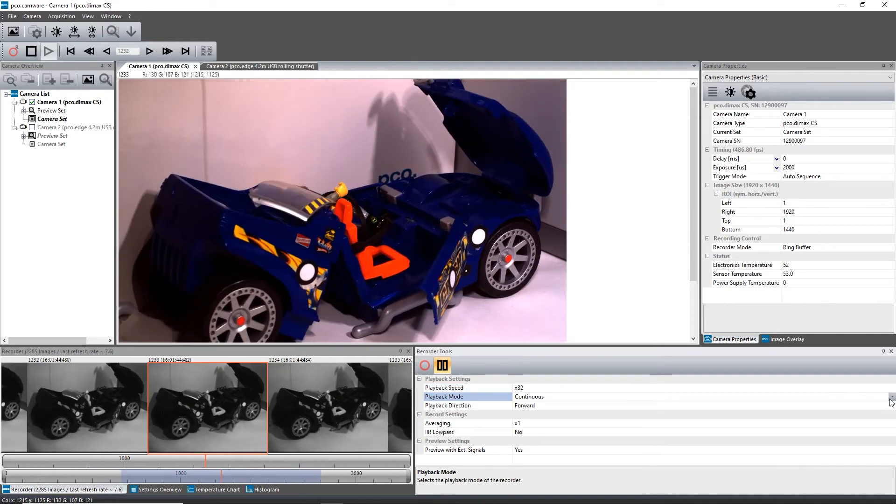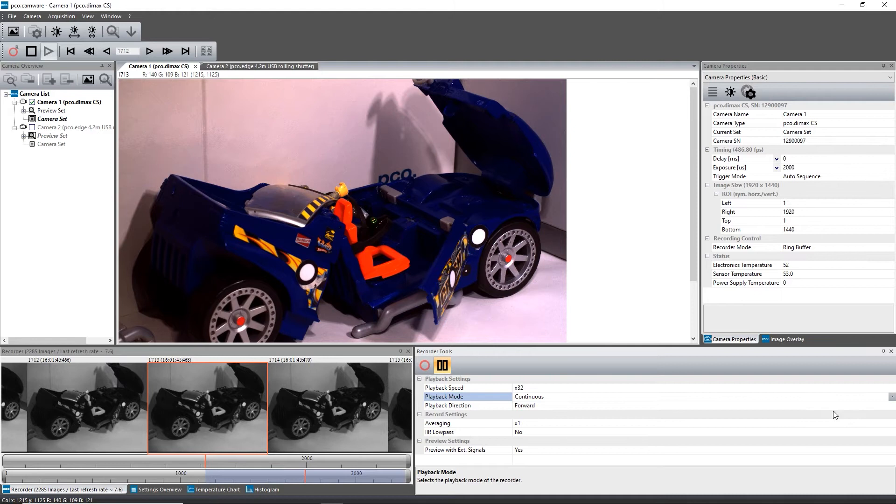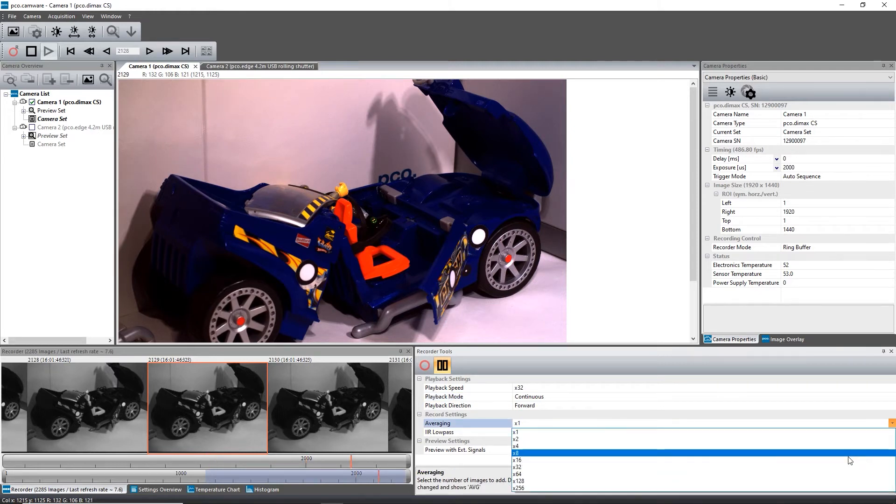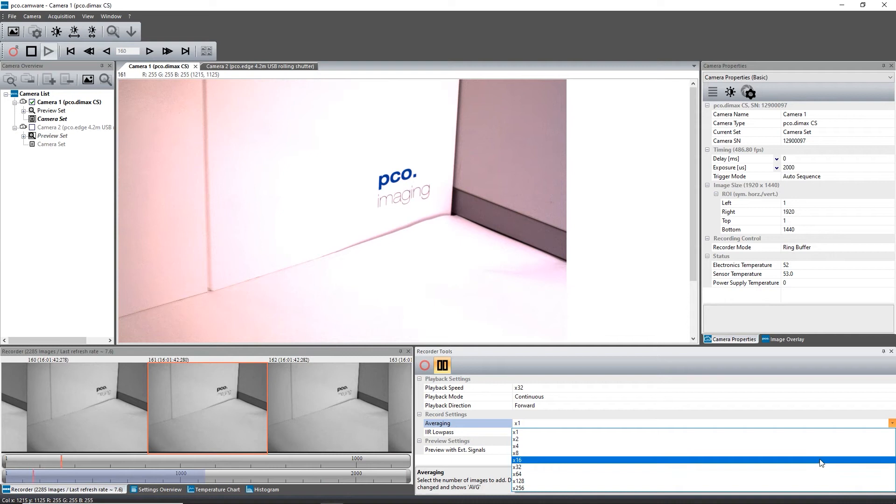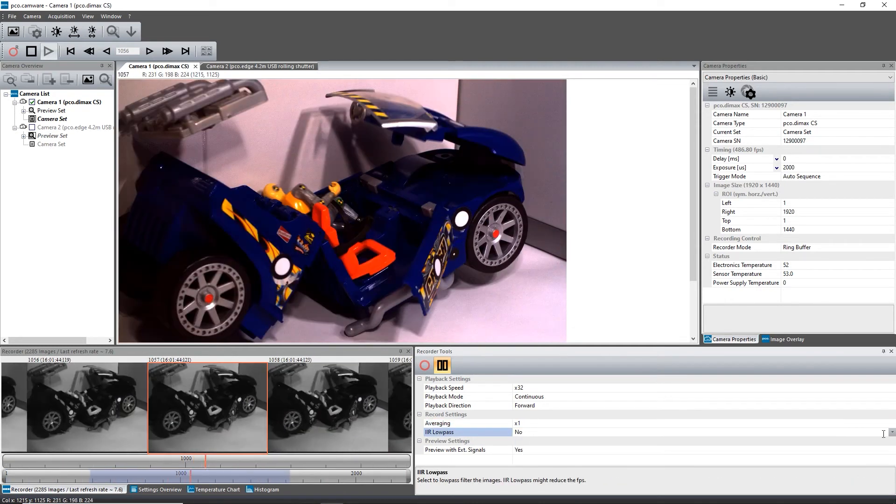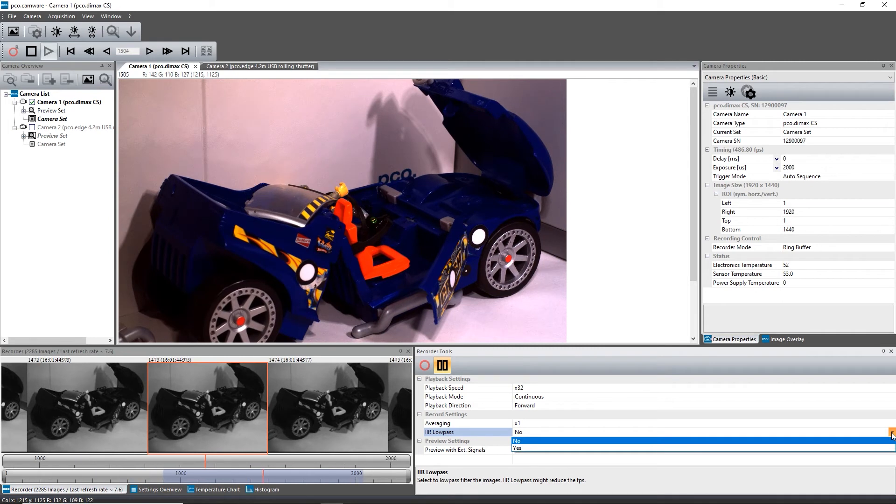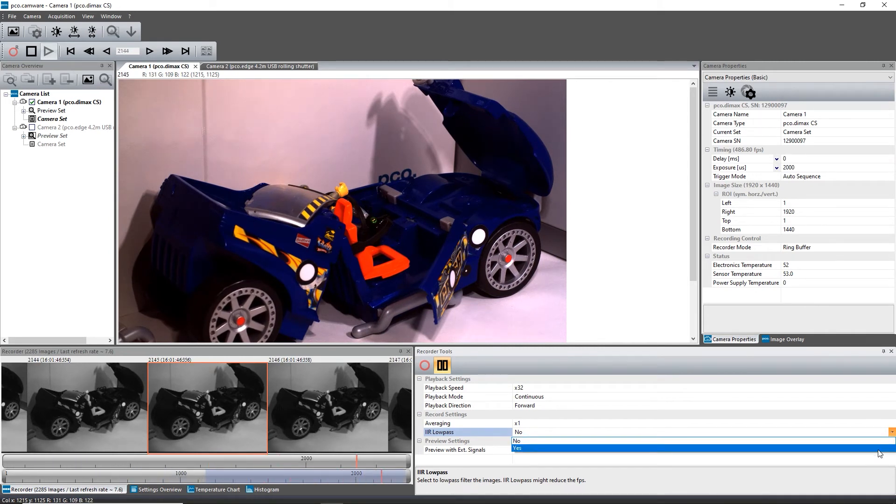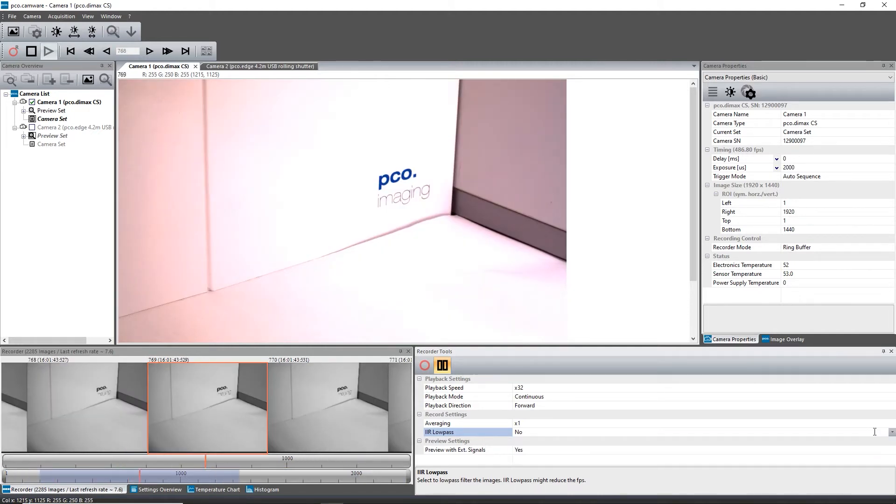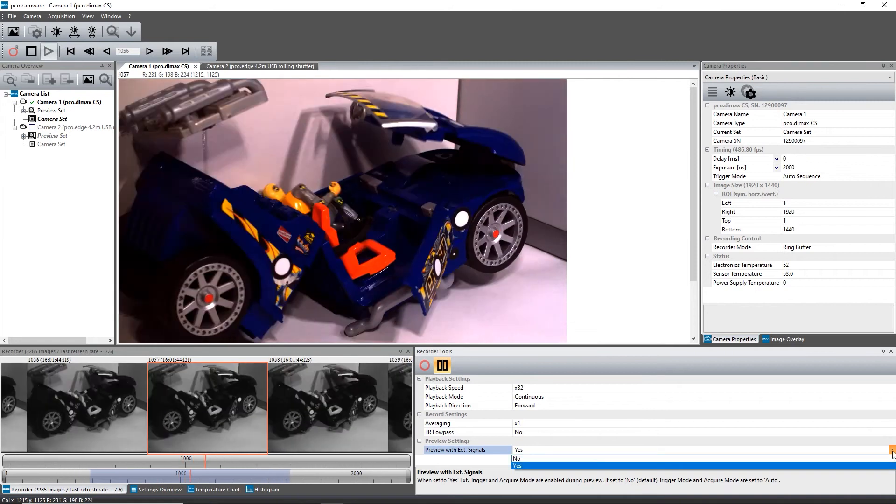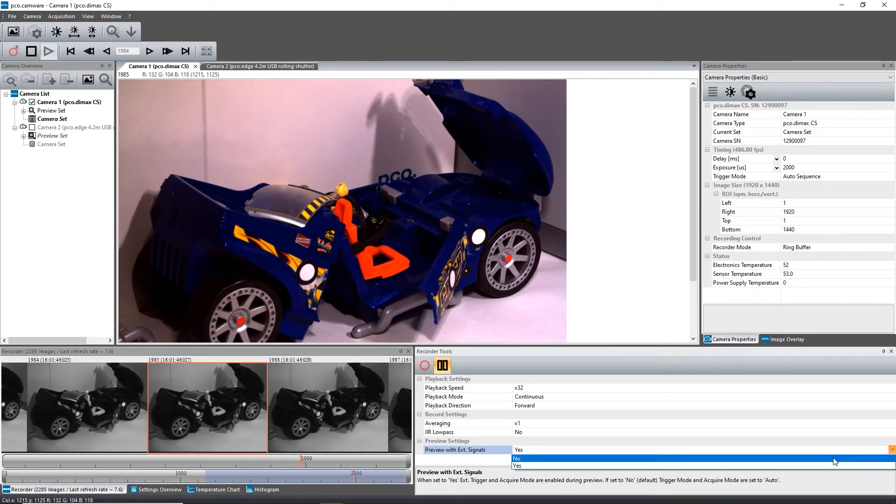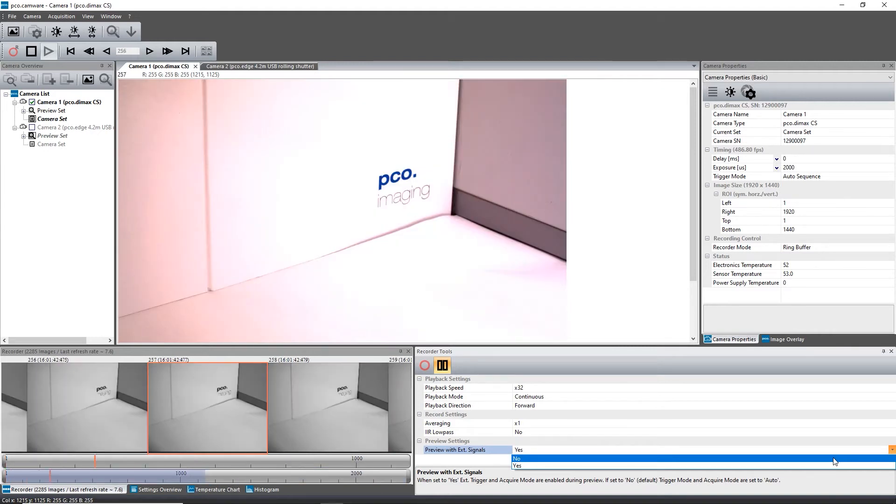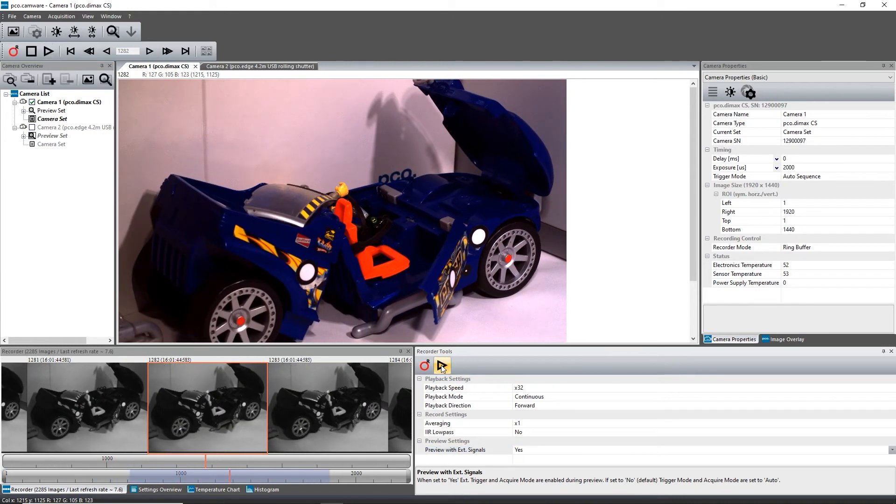Statistically independent image noise can be reduced by averaging images. For that, set a higher value than 1x in the drop down list. Another option for noise reduction is the activation of the infinite impulse response, in short IIR, low-pass filter. In some applications, a synchronization of the camera and an external light source is needed when using the live preview mode. You can simply activate preview with external signals for this task. Learn everything about trigger modes in our separate video tutorial.